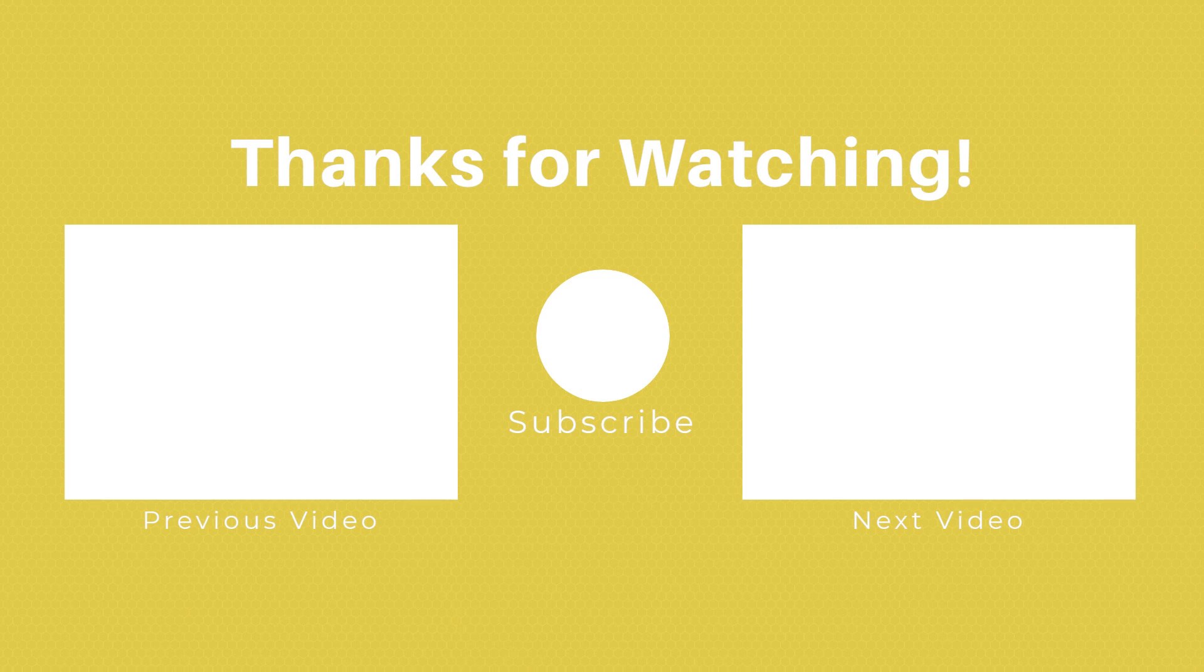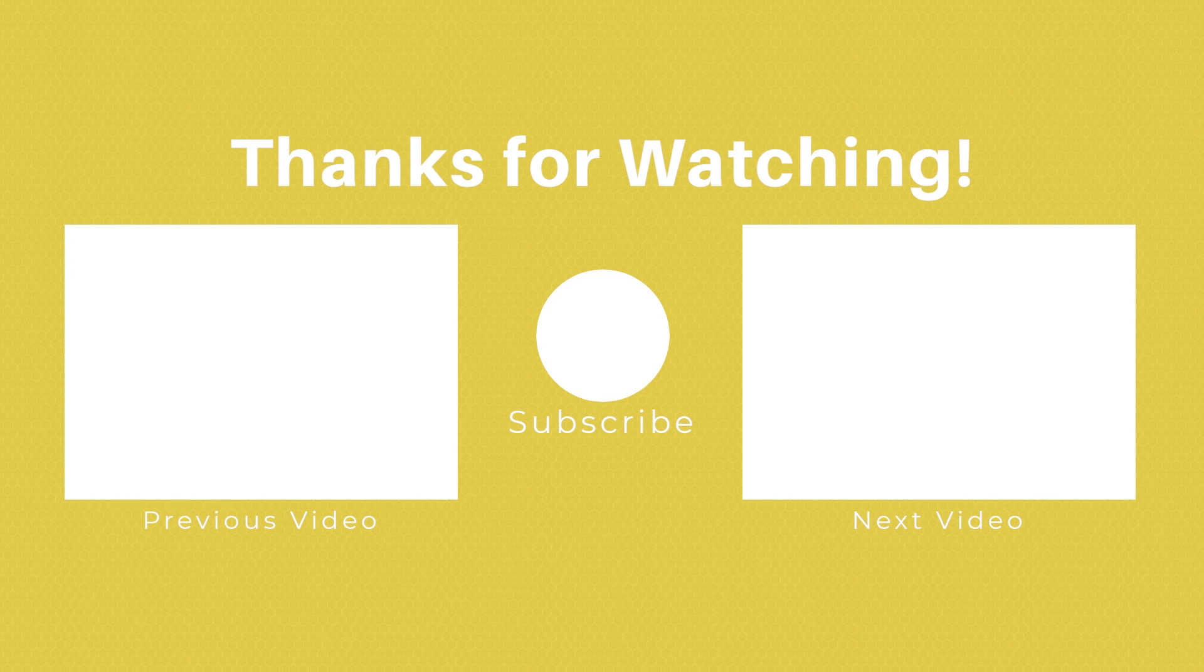If you enjoyed this video, please feel free to like and subscribe for more videos like this. Or if you found it horrendous, please feel free to insult me in the comments. And while you're here, don't forget to check out the previous video if you haven't already, and the next video. Catch you in the next one.